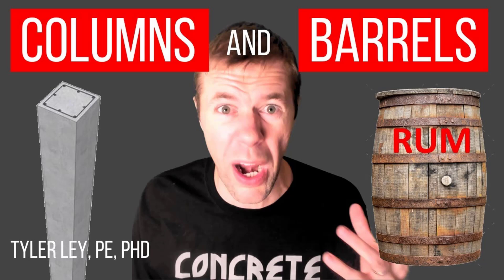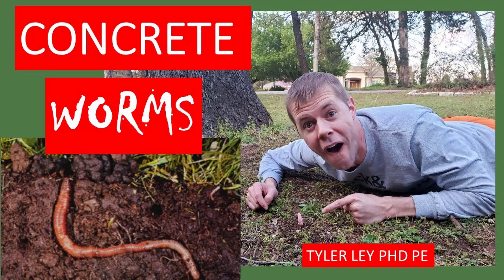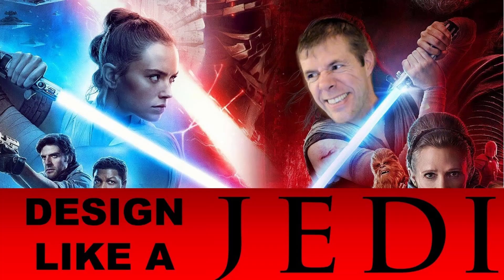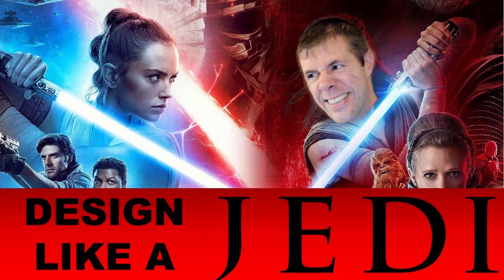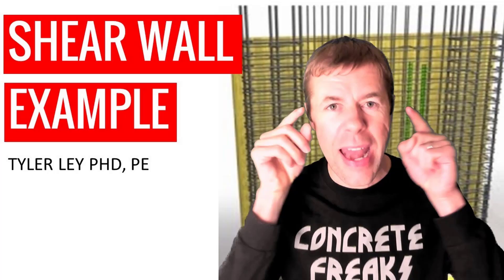If you want to learn about how concrete columns are like barrels of rum or how concrete and worms are actually very, very similar or how to design like a Jedi knight, I've got examples on how to calculate things like shear walls, detailed mathematical calculations.